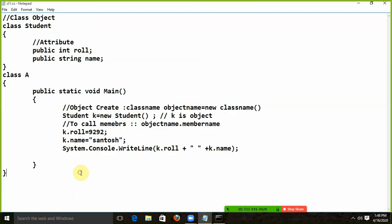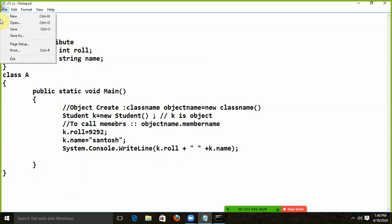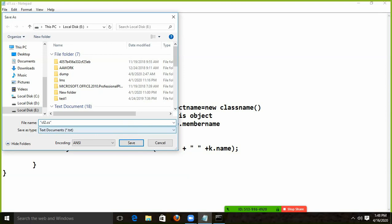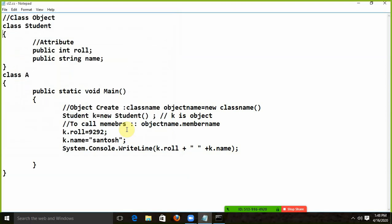I have told you this way. But this is not really how we work. Let's look at another program — we call it CL2.CS. What do we do here? This is our attribute. Attributes should not be public — this is public — then you can call it in the other class. Because it is public.